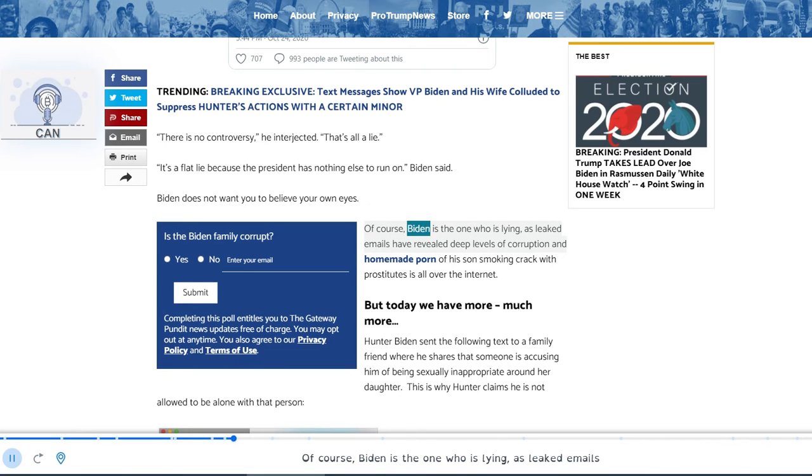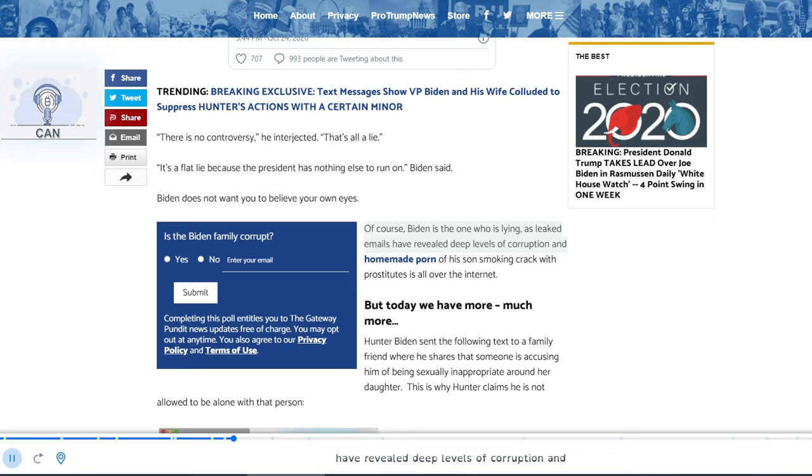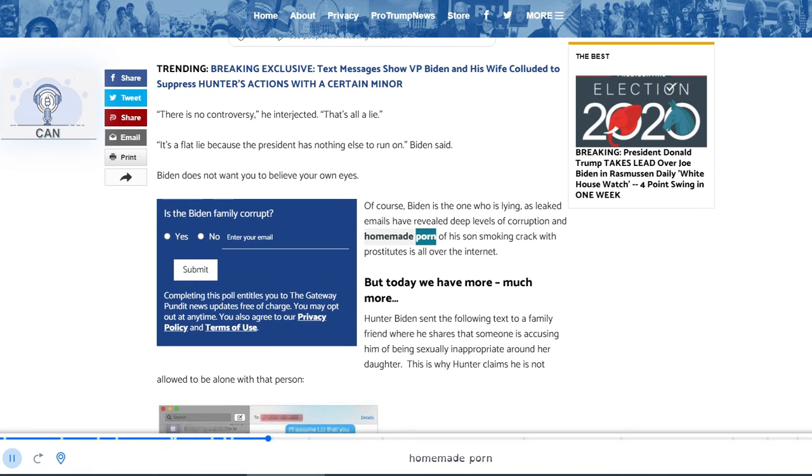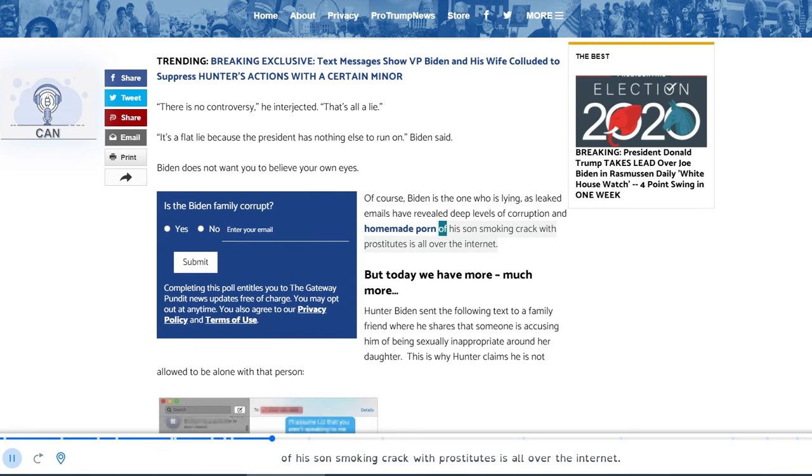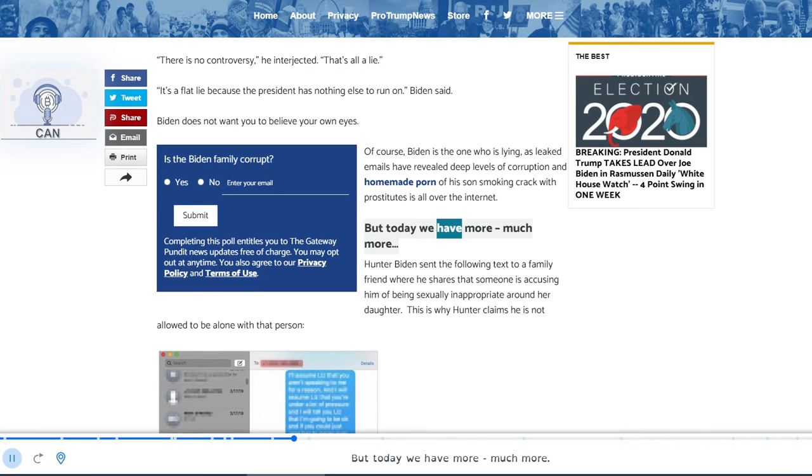Of course, Biden is the one who is lying, as leaked emails have revealed deep levels of corruption and homemade porn of his son smoking crack with prostitutes is all over the internet. But today we have more, much more.